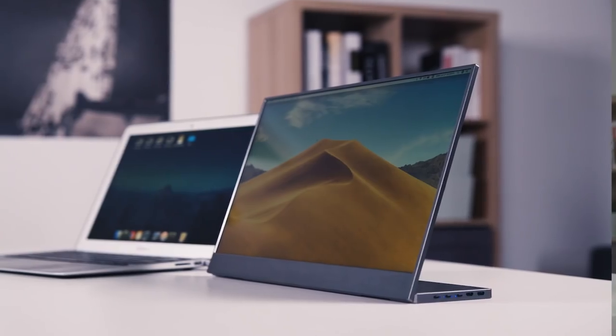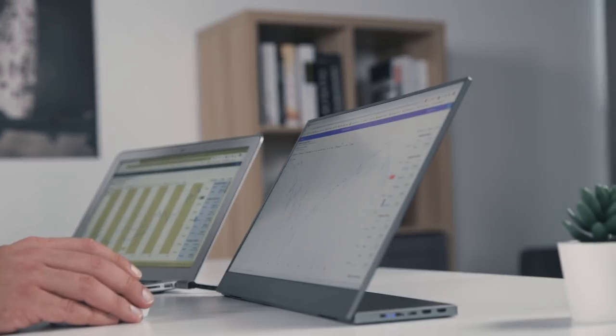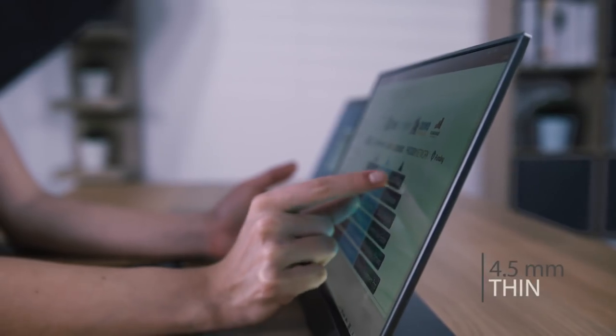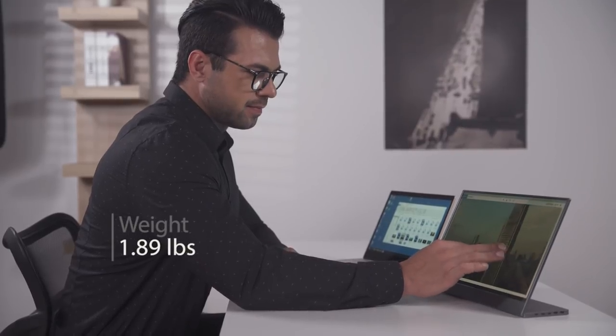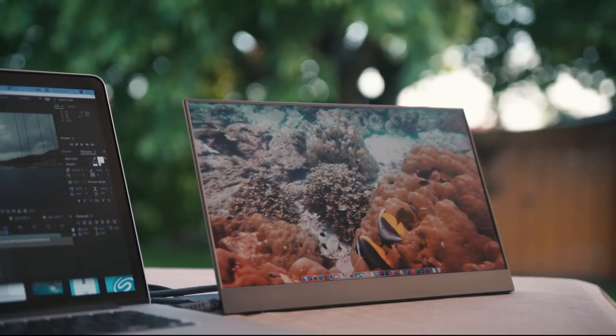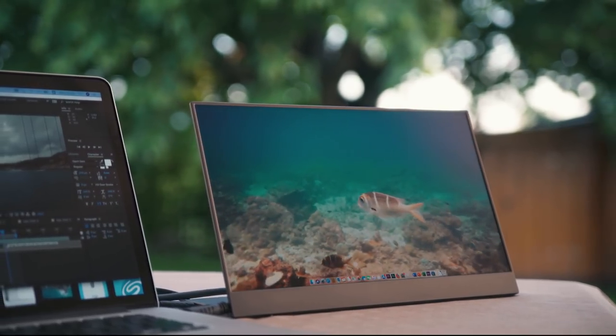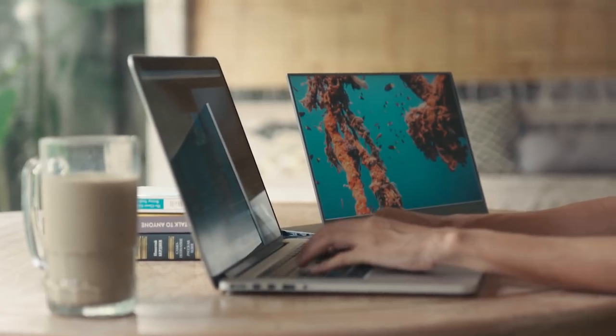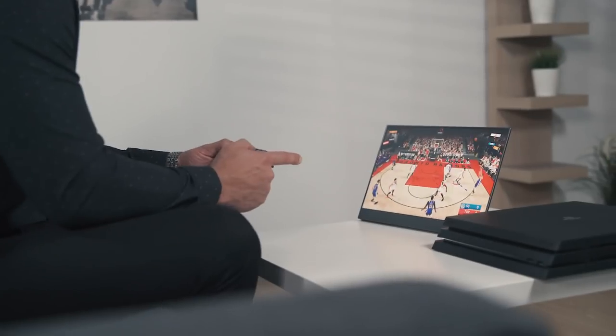Introducing BladeX, the thinnest and most portable 15.6-inch touchscreen monitor. The super slim design and lightweight construction makes BladeX the perfect travel companion wherever you go, helping you boost your productivity and make your life more efficient.